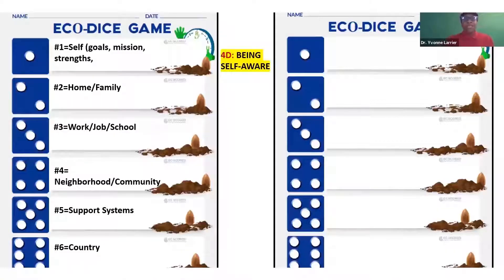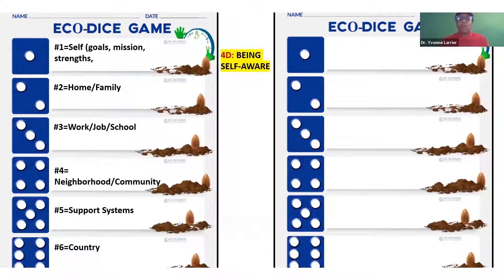Let me share with you what the Ecodice Game is about. I'm going to share my screen now and show you the actual activity multimodal game. Here we have the Ecodice Game. ECO is from the word ecological systems theory, which is one of our foundational theories in the Cultivating Seeds System Framework.